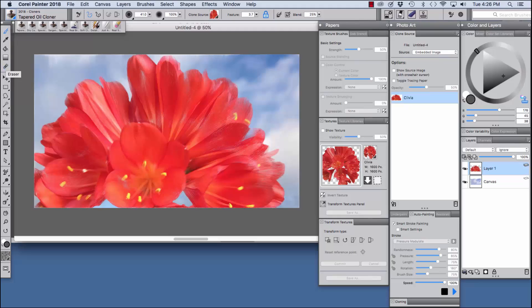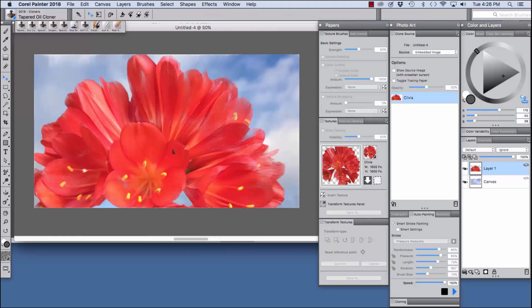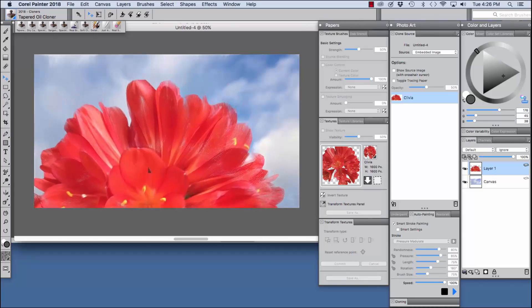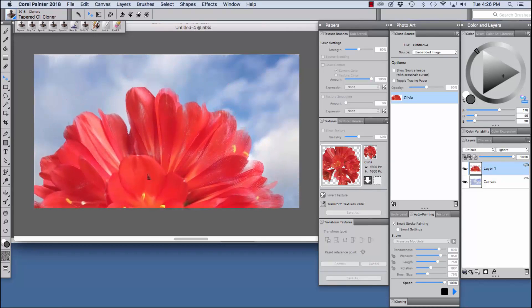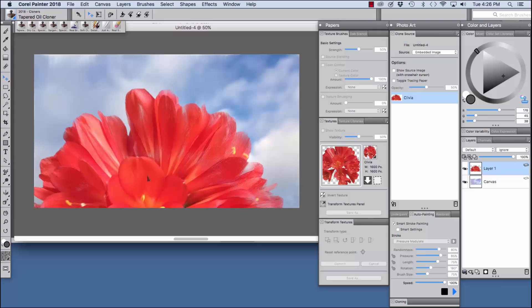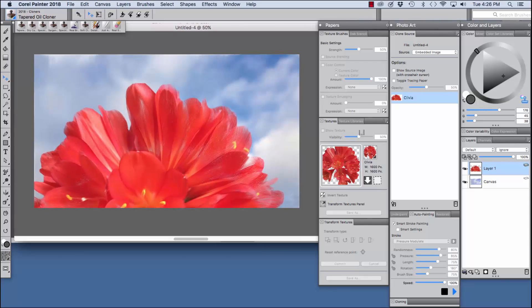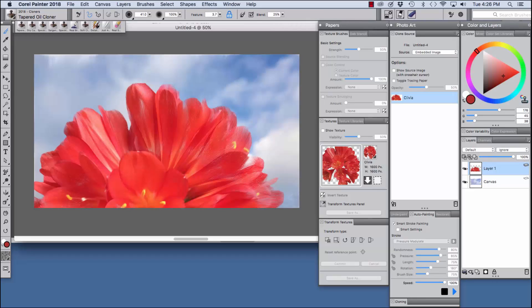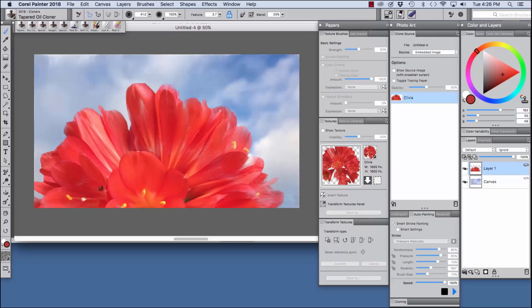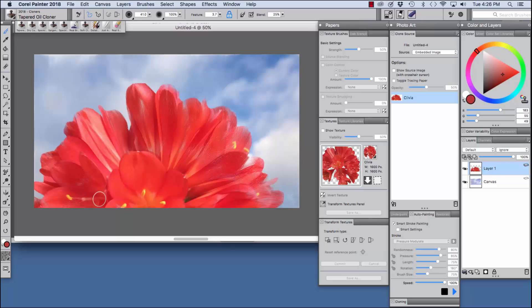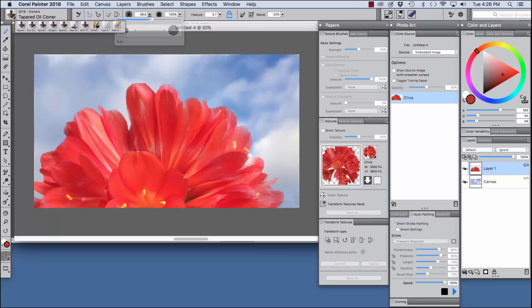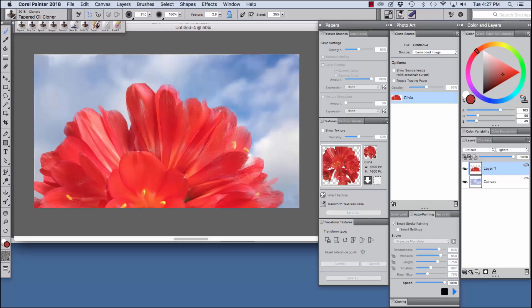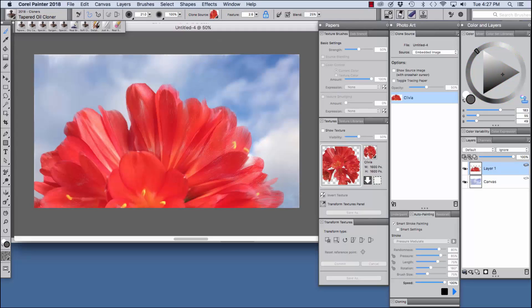And I'm going to use the layer adjuster tool to move this down to make room for our hummingbirds. And at this point I want to paint over this white area here with color that's sampled from the image. So I'm going to press the option key to bring up the dropper and I'm going to paint over that area so this doesn't jump out so much. Size the brush a little bit smaller. And turn clone color back on.